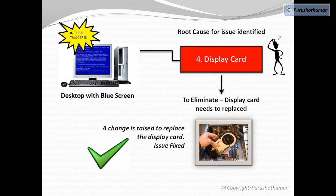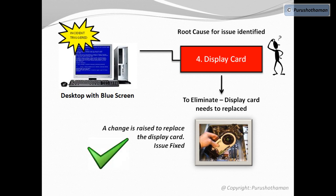Change management process is involved in eliminating the root cause of the problem. Once the change has been approved, we implement the change eliminating the root cause completely.